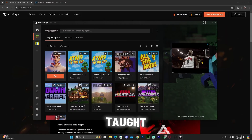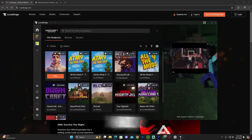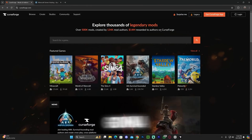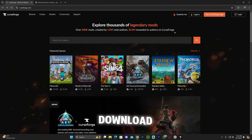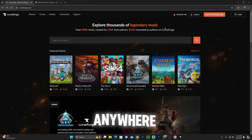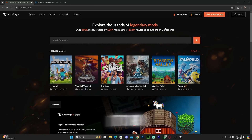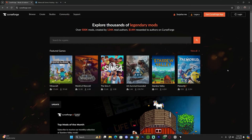In one of my recent videos, I taught you all how to create a modpack. In this video, I'm going to teach you how to upload the modpack to CurseForge.com so you could download that modpack from anywhere, and your friends could download it or people on the internet could get it.